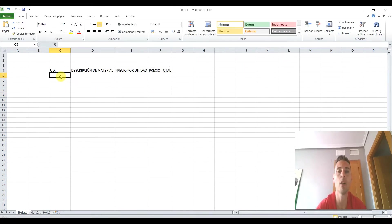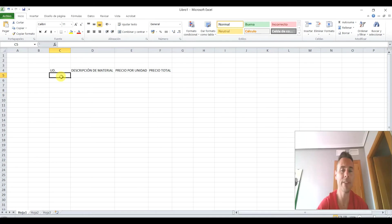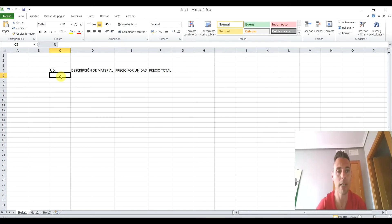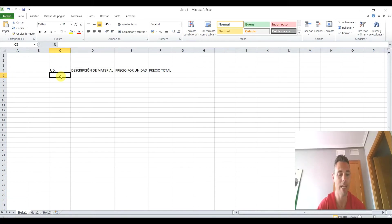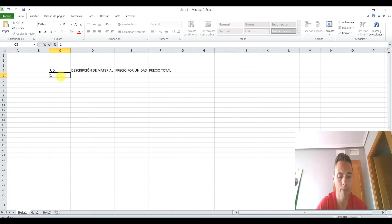Si hago doble clic, ¿veis? Fijaros, yo escribo aquí lo que sea y con hacer doble clic entre las dos columnas ya me ajusta el ancho. Bueno, pues vamos a poner descripción de material, precio por unidad, vamos a darle doble clic para ir más rápidos y precio total.